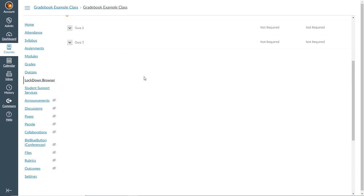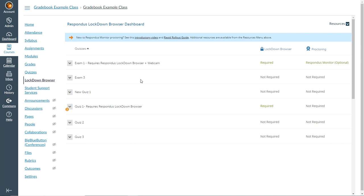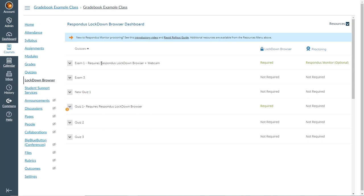So what will happen is when a student opens Respondus lockdown browser and attempts to access this exam, one of the first things that they'll encounter is they will have to choose either they're going to use a webcam for the monitor portion of the exam, or they're going to take the exam in a testing center or proctored setting.